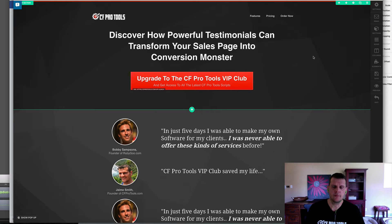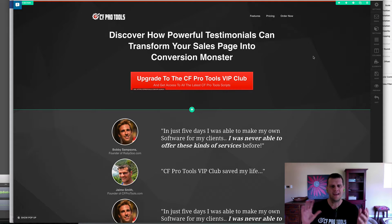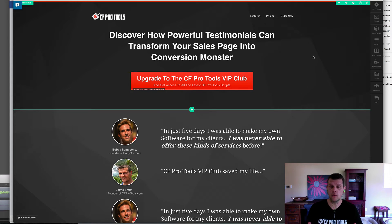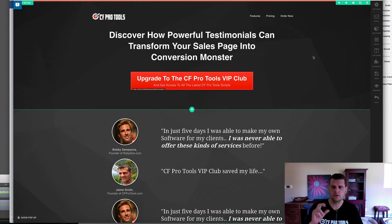This is a page that I built out because I wanted to be able to do multiple testimonials on a page and have a cool sliding effect. A lot of people are looking to do sliders inside of their ClickFunnels pages, and a lot of the slider solutions I've seen are great, but they require some custom HTML elements that make it hard to edit the content.